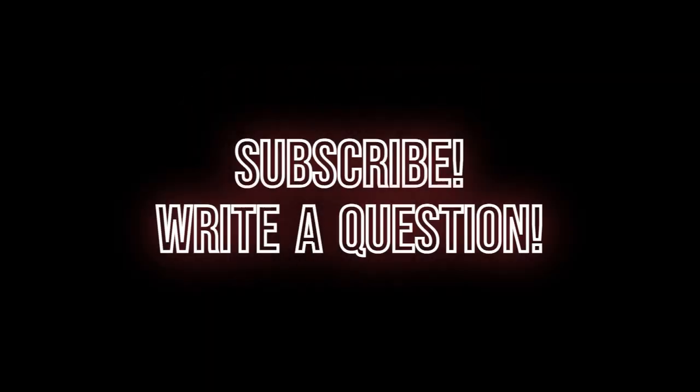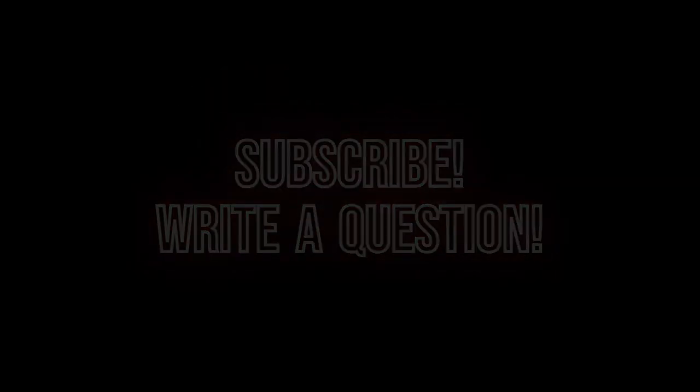Do you need to know more? Subscribe. Write a question.